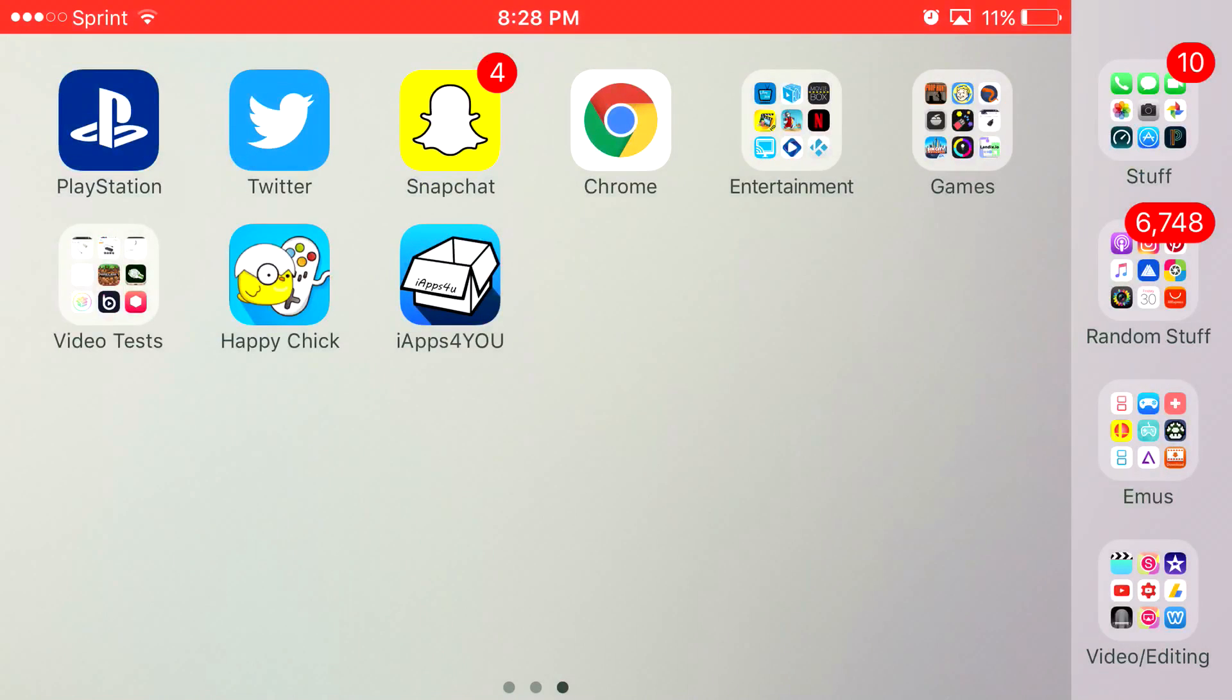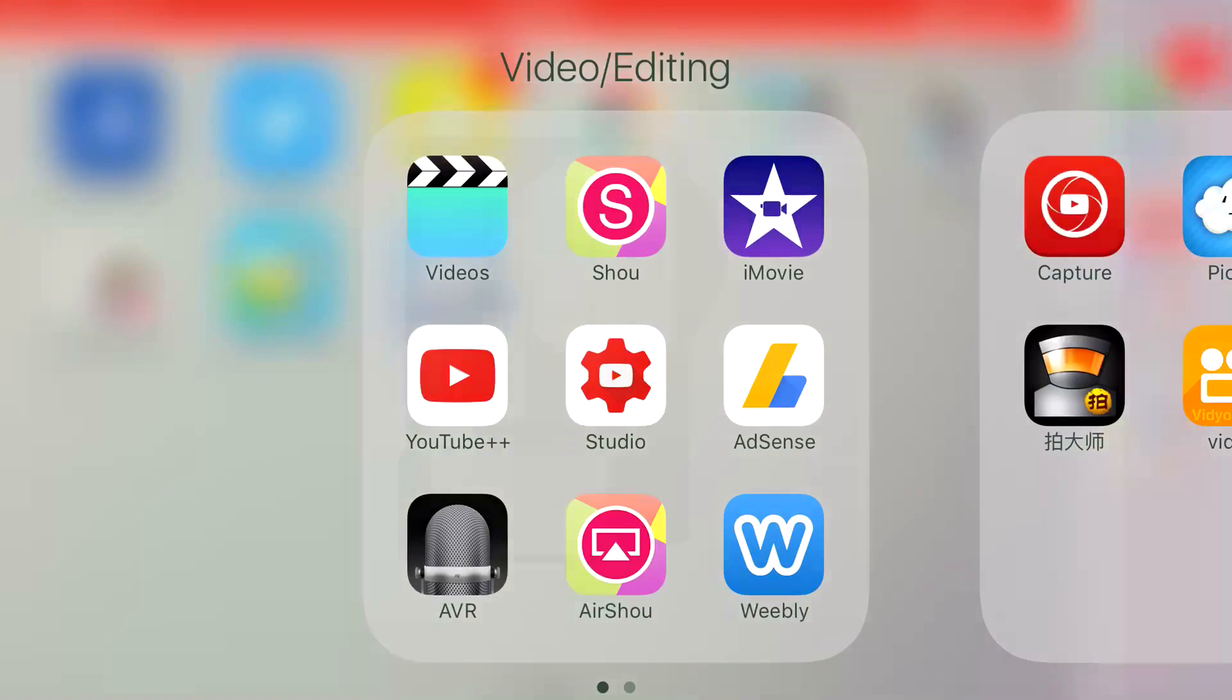You have access to GB for iOS, INDS, PPSSPP, it's a pretty amazing app. But anyways guys, without further ado, this has been Apple Advanced and see you guys.